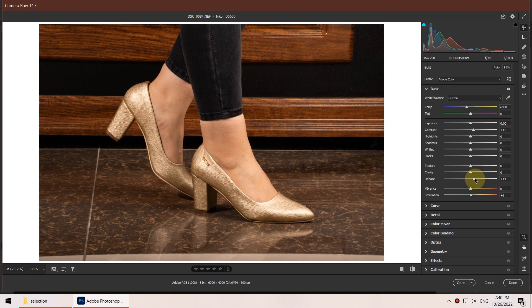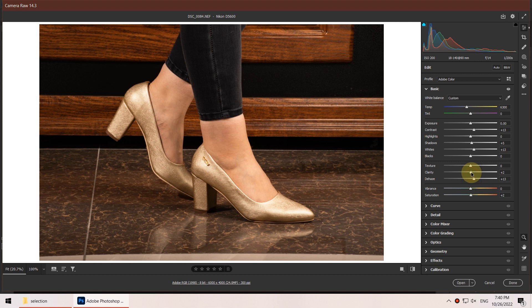I also increase the de-haze a little bit to give it more pop. At this point I only focus on the background and don't care if the skin or the shoes are getting extremely bright or dark. I increase the shadows and whites a little bit — it's a little dark. We can see the before and after with the backslash key. Just a little more contrast, de-haze, clarity, and texture to make the texture of the background pop a little more.